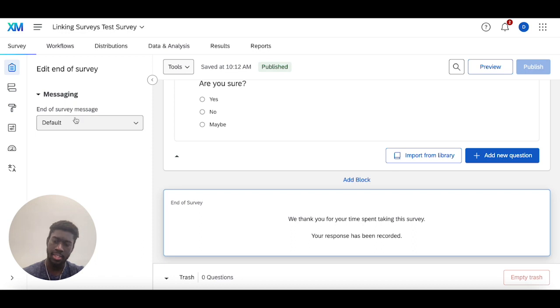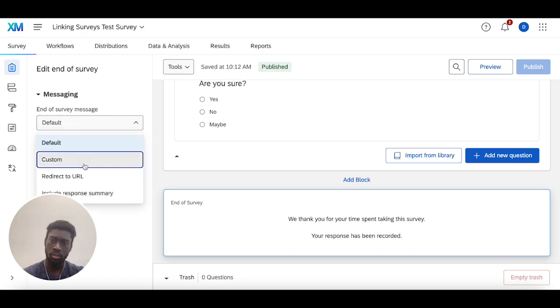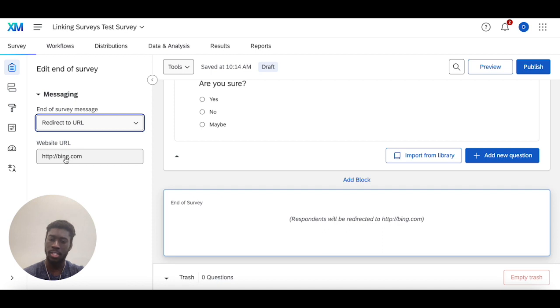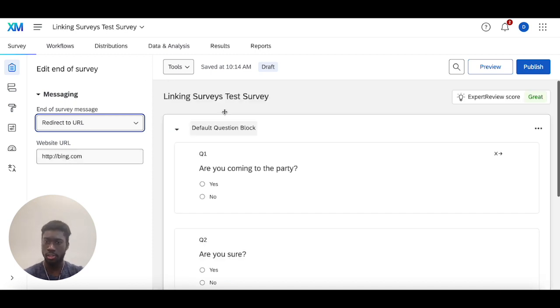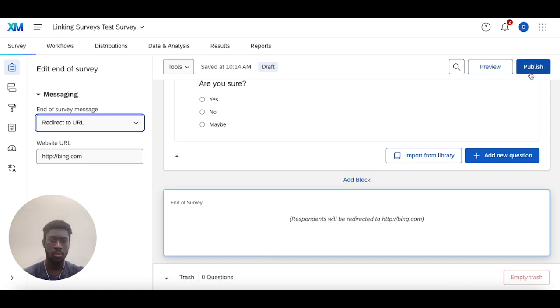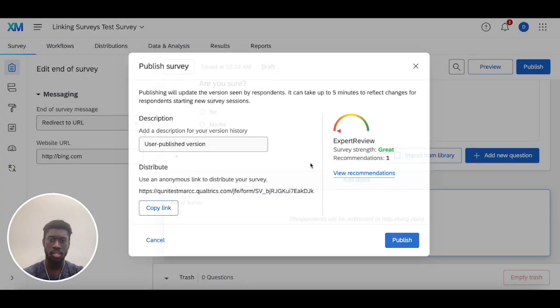You're going to click on it and change it from default to redirect to a URL. In this case, I'm redirecting to Bing, so whenever someone finishes a survey, they get automatically redirected to Bing. We can publish this and then do a quick preview.